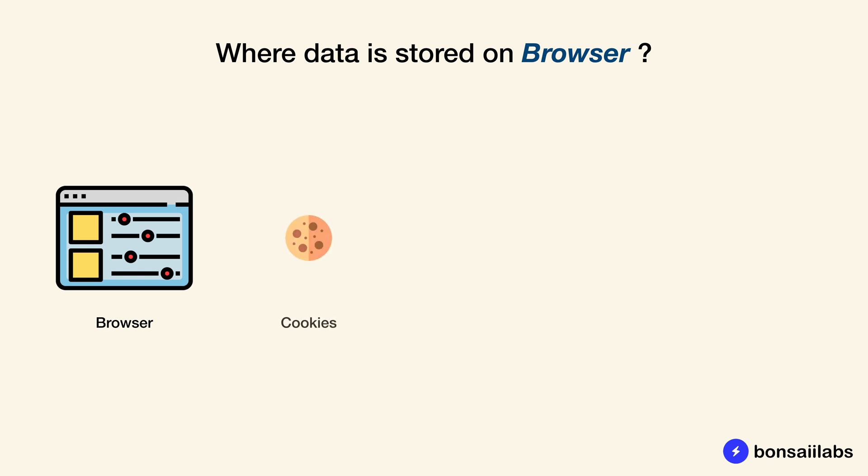The first place is known as cookies. This is the oldest of all the storage mechanisms available in the browser.